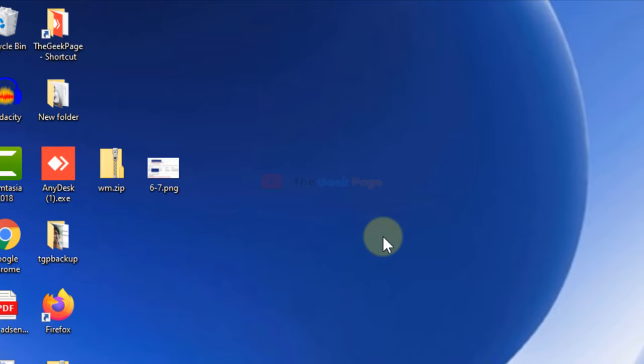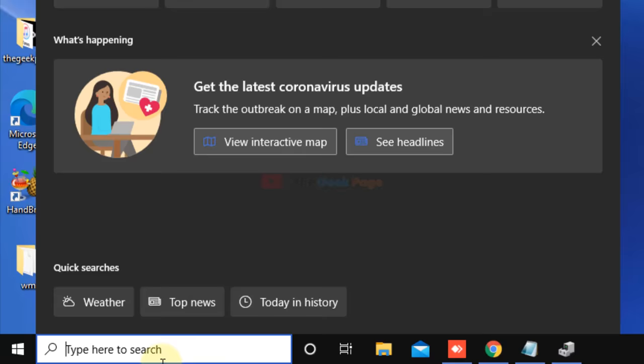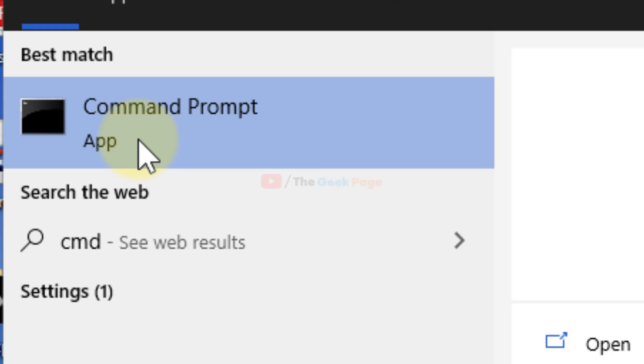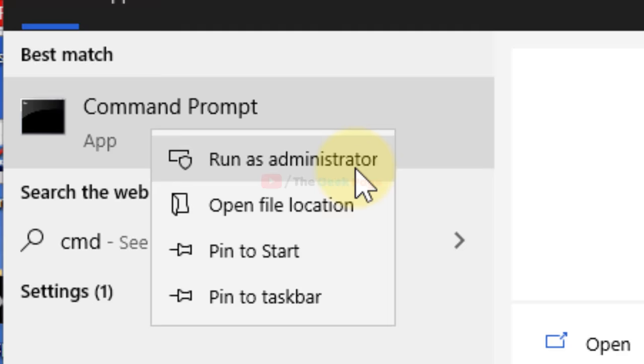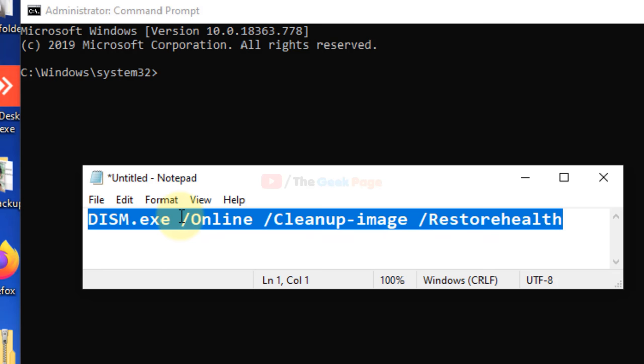If this also doesn't fix your problem, there's one more thing you can do. Search for CMD in the Windows 10 search box, right-click and run as administrator. Once the command prompt opens, write this command and hit Enter to execute it. I've pasted this command in the description below, so you can copy it from there.